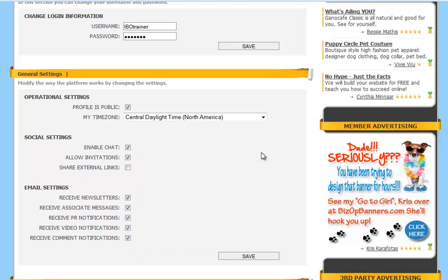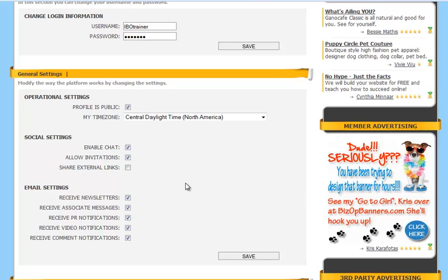Then you have your social settings. You can enable chat to be able to chat with other members or with outside visitors. You can allow invitations from other IBO members. And you have the option of sharing external links.